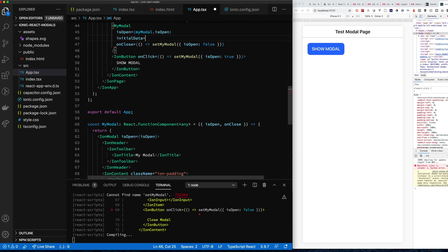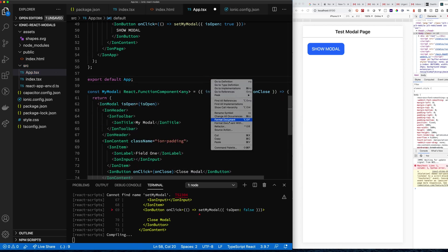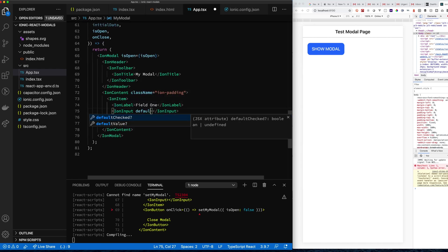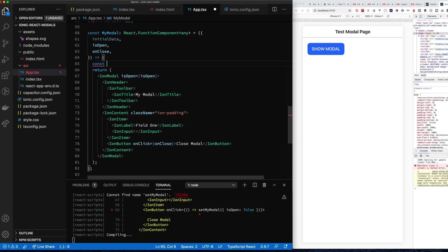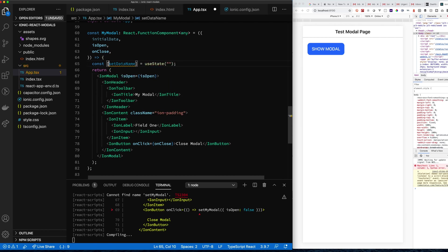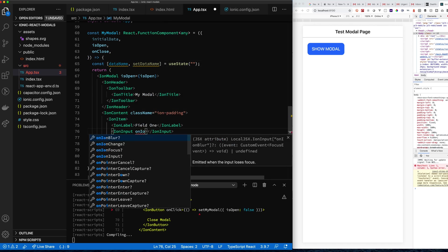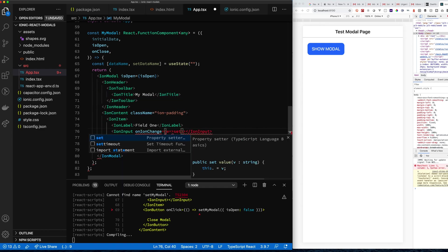Now let's talk about passing data in. I'll create a new property called initialData — so if I want to edit an existing object, I can pass it in as initialData that will be used when the modal first renders. The ion-input gets a defaultValue set to the initialData. To manage changes on the variable, we'll use React's useState at the top of the component.